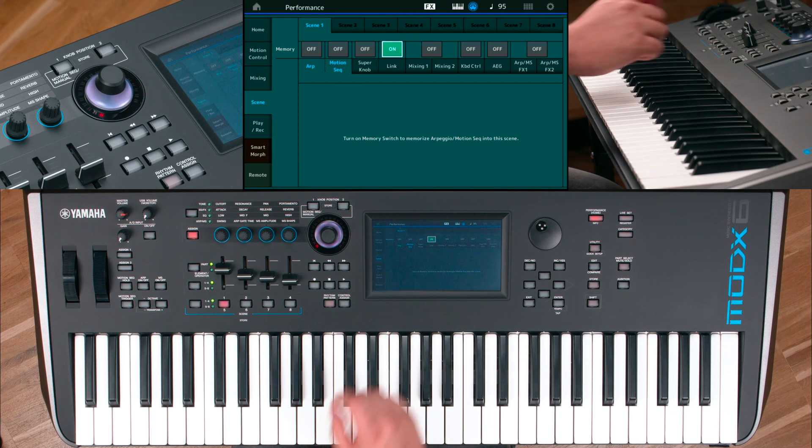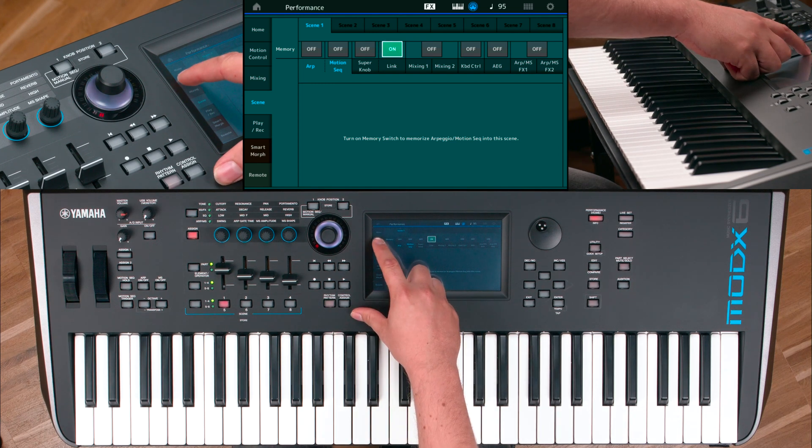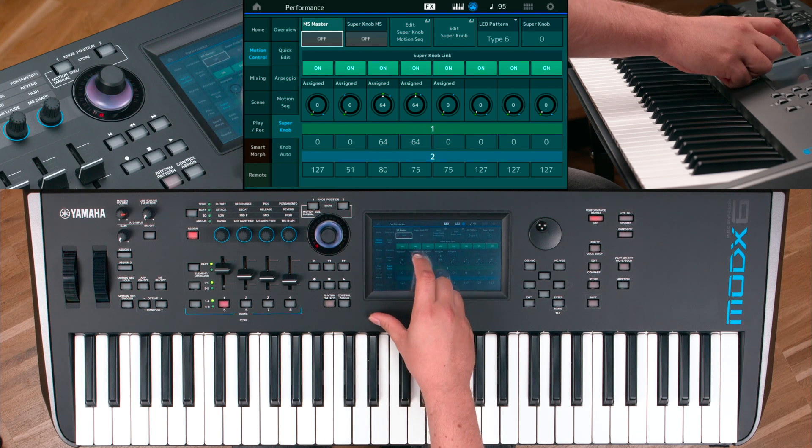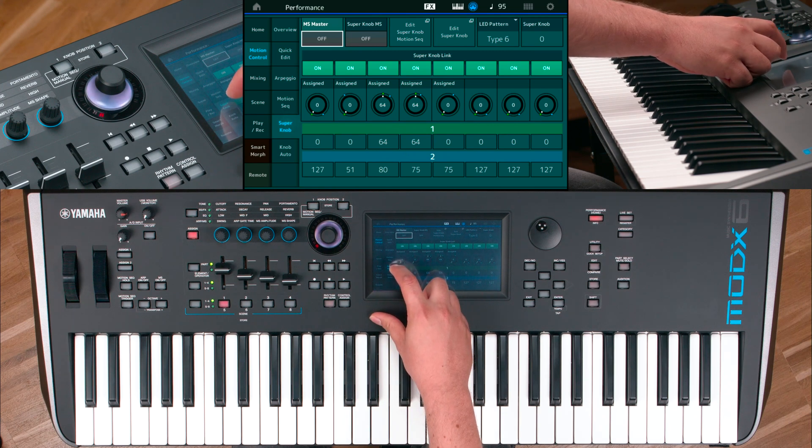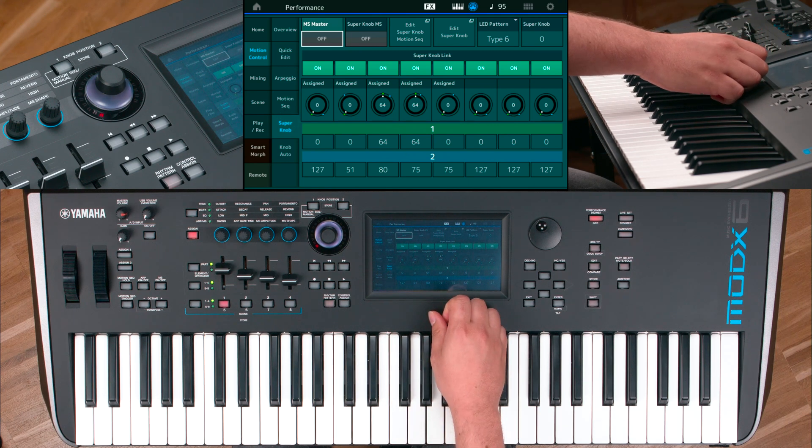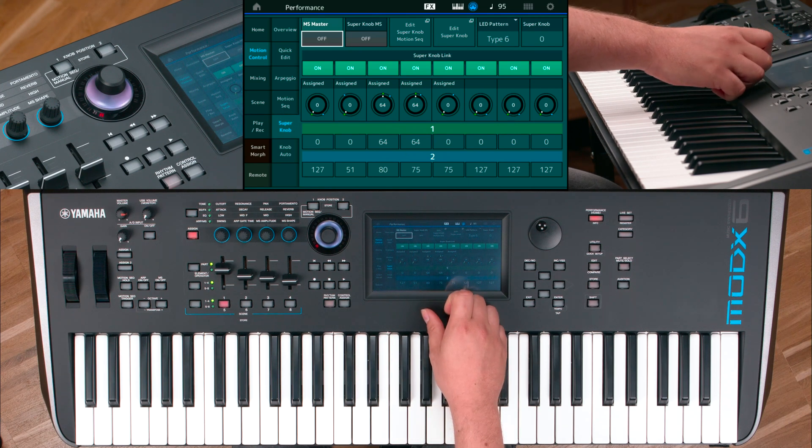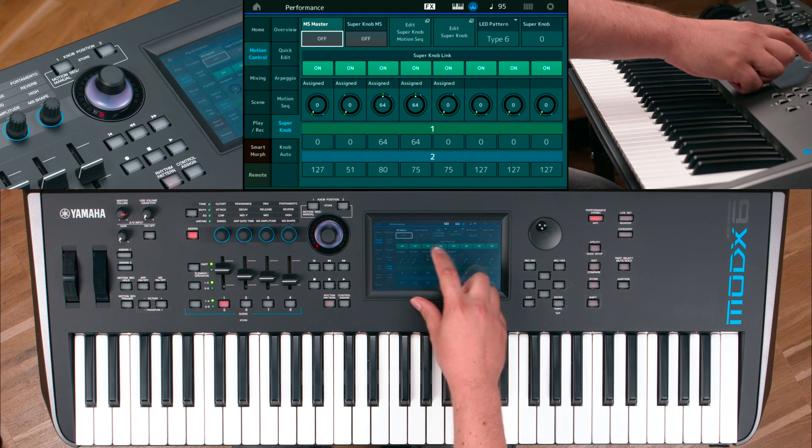In the Motion Control tab, under SuperNob, you can activate and deactivate the SuperNob link to assignable controllers.